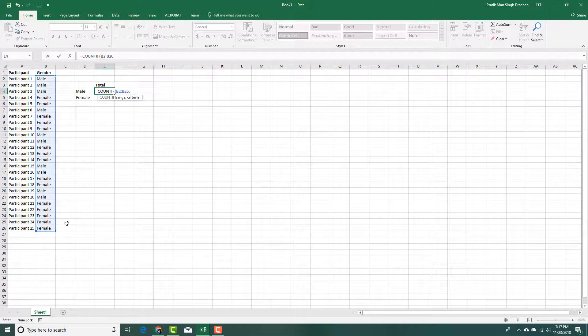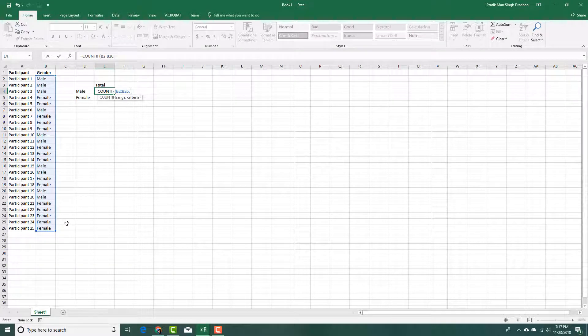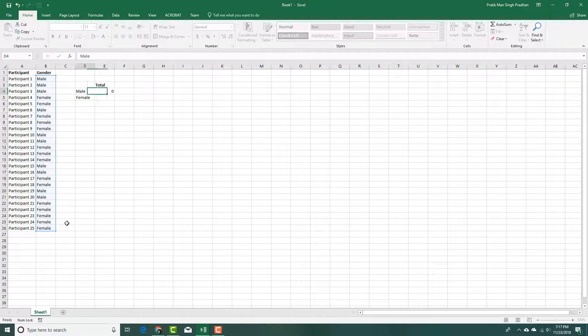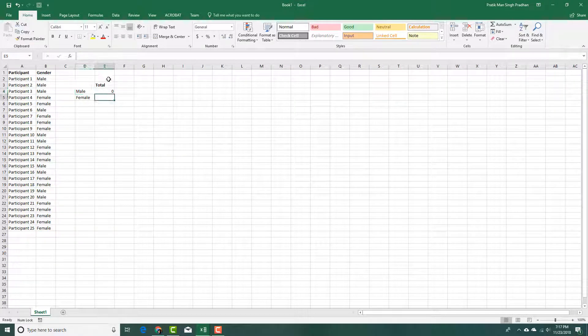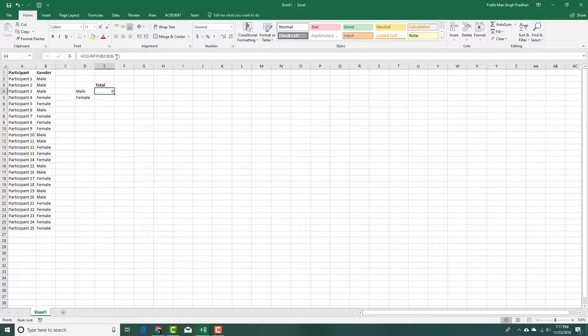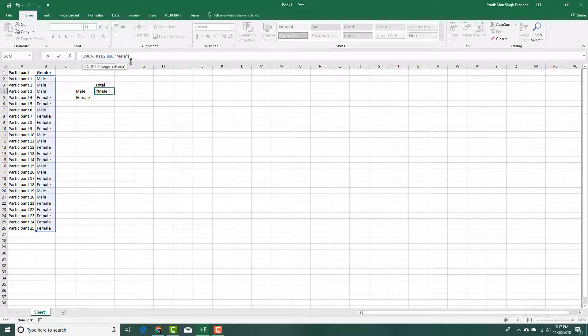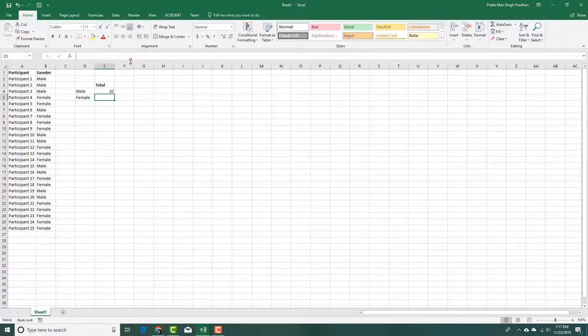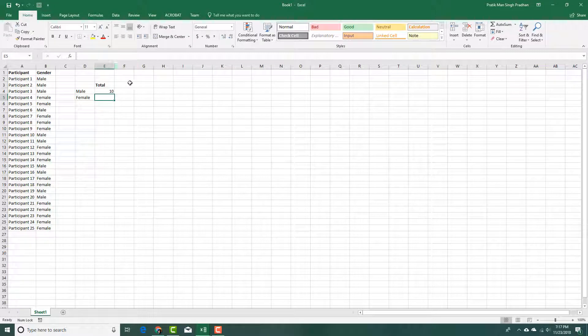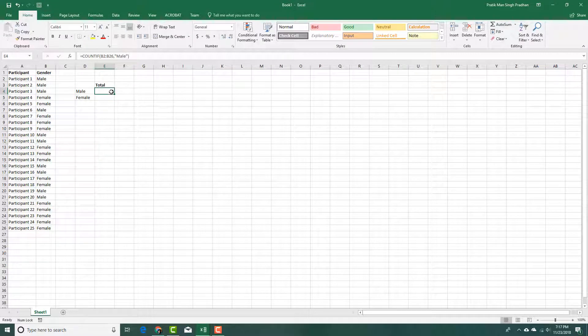Press comma and then I'm going to select male right here. So I'm going to select this and I'm going to do male just like this, press enter. So there you can see that I got 10.